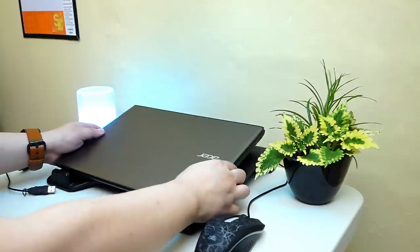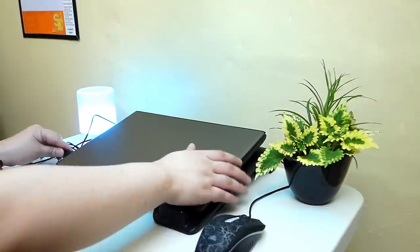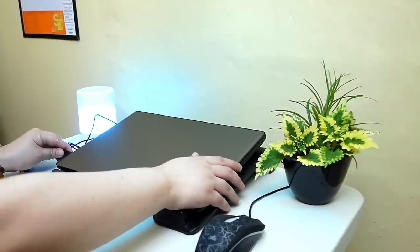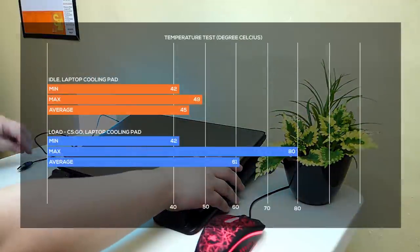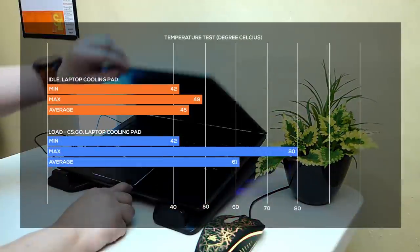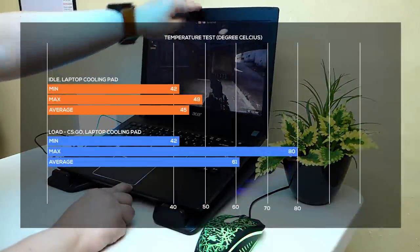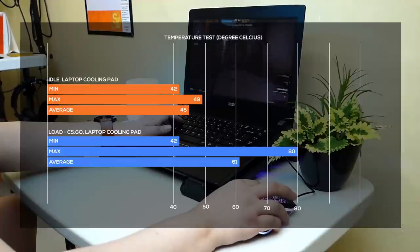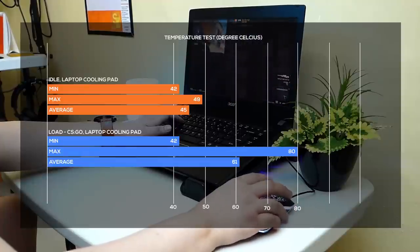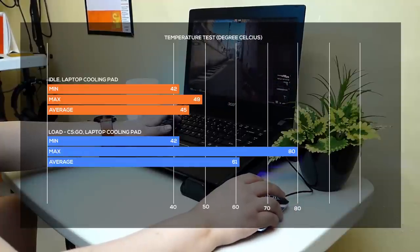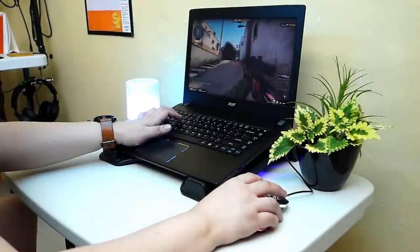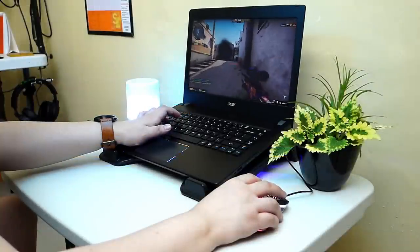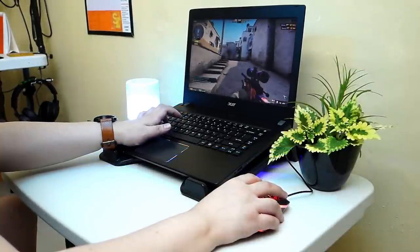The next test is using the laptop cooling pad only. During idle, the temperature is around 49 degrees at max and during load, it maxed out around 80 degrees so there's only a 3 degrees difference when using a laptop cooling pad during load. Just take note that we're just looking at the CPU temperature here guys.